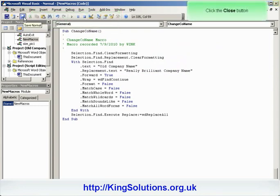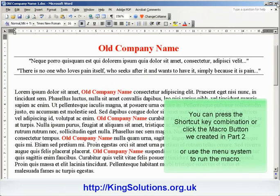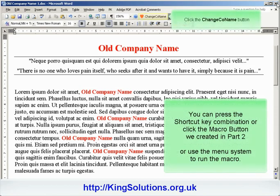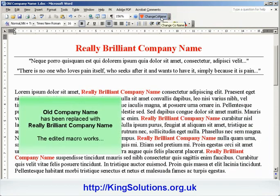Close the VBA program and return to our Word document, and let's see if our changes work. You can press the shortcut key combination, or click the macro button we created in Part 2, or use the menu system to run the macro. I'm just going to click the macro button, and the changes to our macro worked.